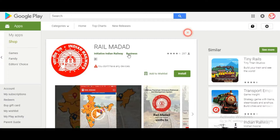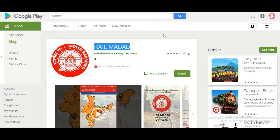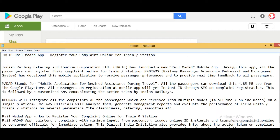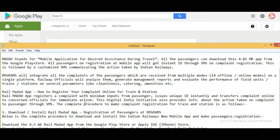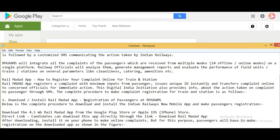This is the Rail Madad mobile app, available to download from the Google Play Store. It integrates all complaints received from multiple modes — 14 offline or online modes — on a single platform. Railway officials can analyze them, generate management reports, and evaluate the performance of fields, units, trains, and stations on several parameters like cleanliness, catering, amenities, etc.